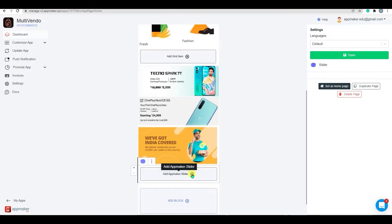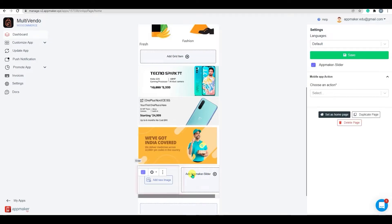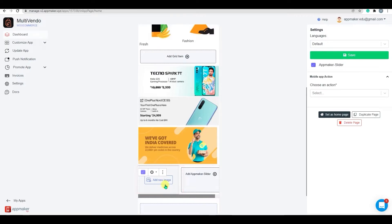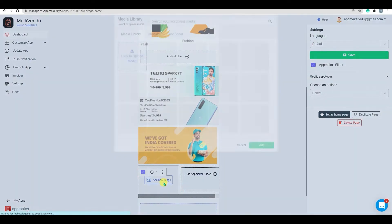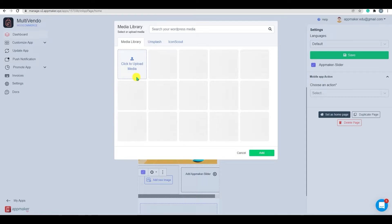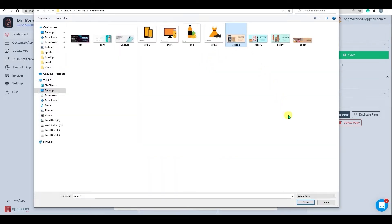When you click on Add App Maker slider, you will notice that a slider has been added to the block. Now, let's add an image to the slider, select the Add Image option, and then upload an image.